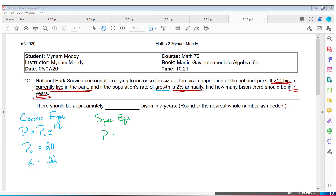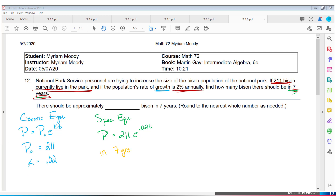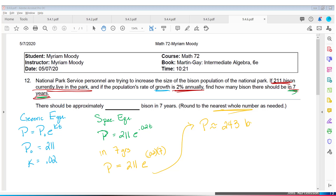The specific equation is P equals 211 times E to the 0.02 times t. They want to know how many bison in seven years, so t equals 7. P equals 211 times E to the 0.02 times 7. Rounding to the nearest whole number — no partial bisons — the population will be approximately 243 bison in seven years.